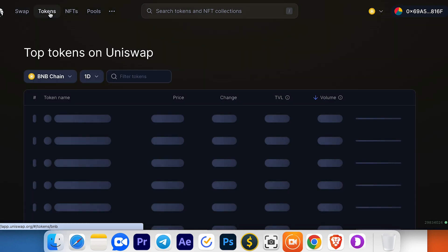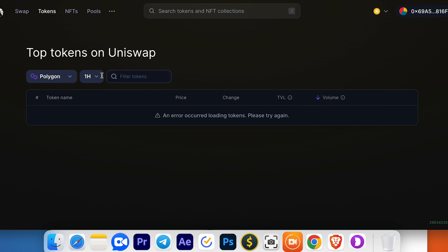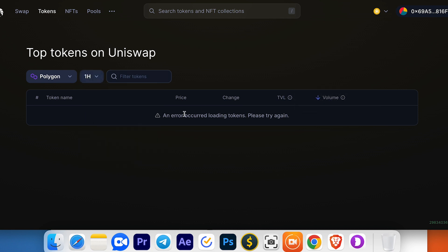The next section is Tokens, showing price and changes, TVL, and volume of tokens for specific time frames. But right now it's giving me an error.